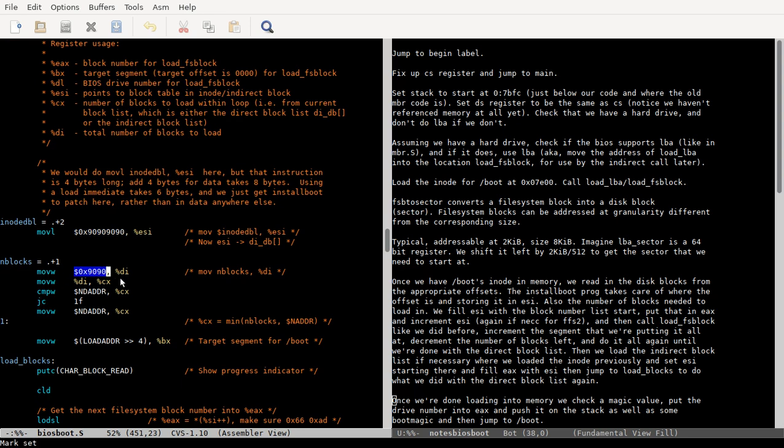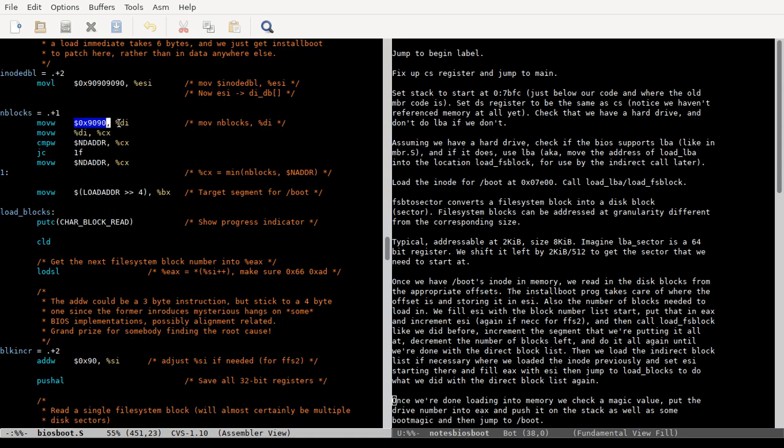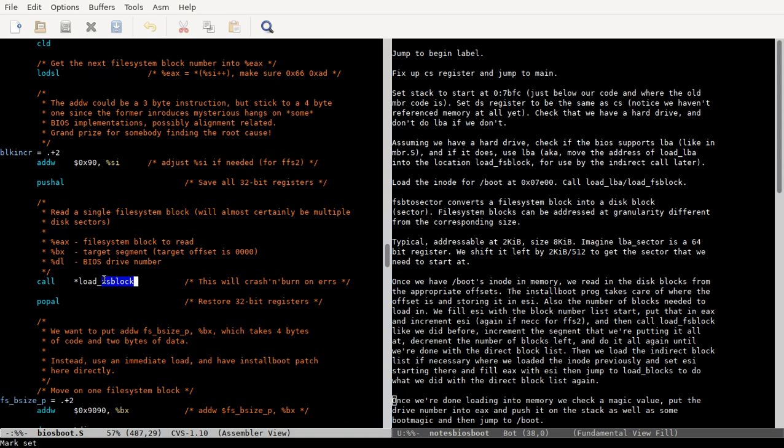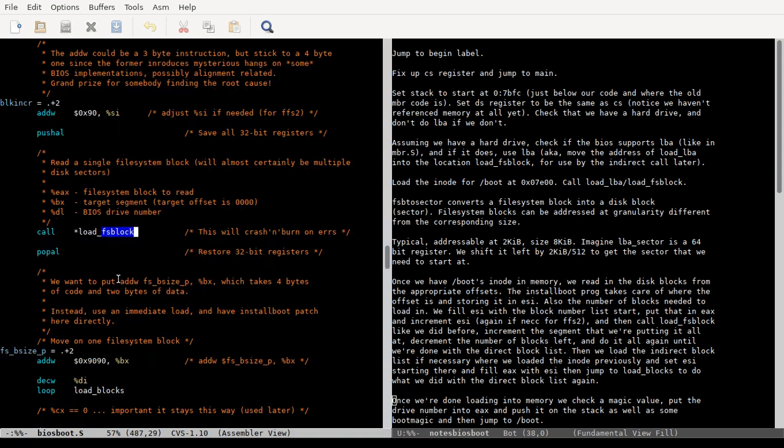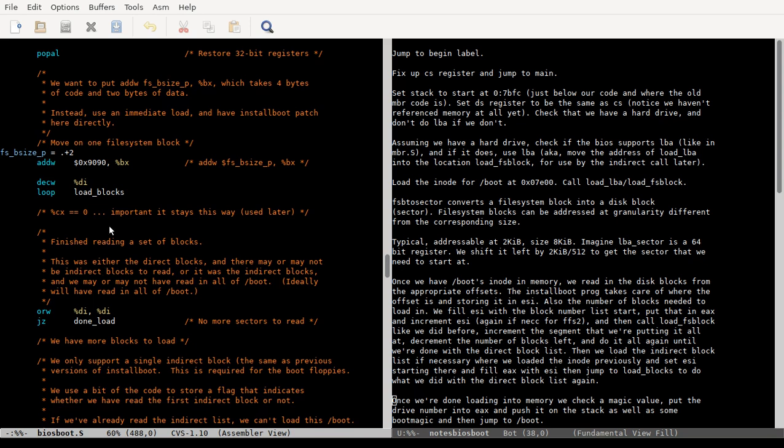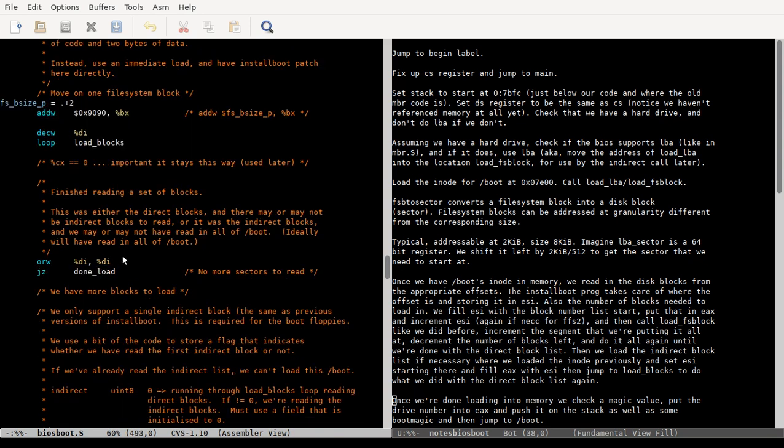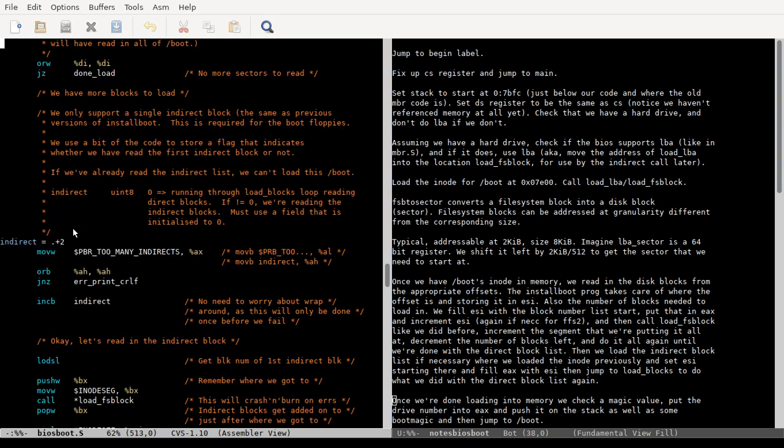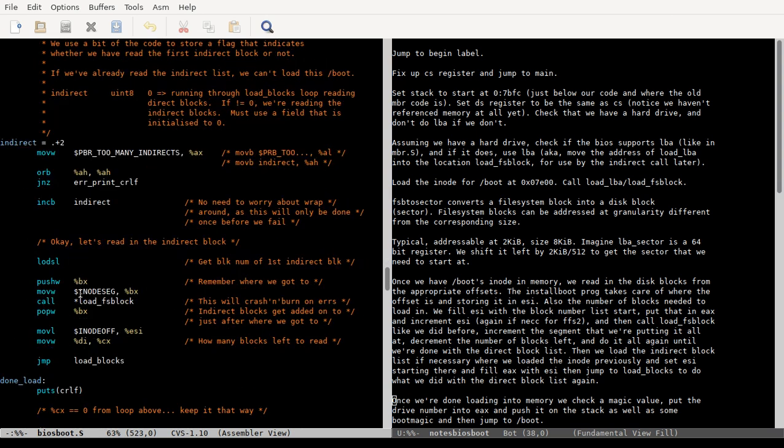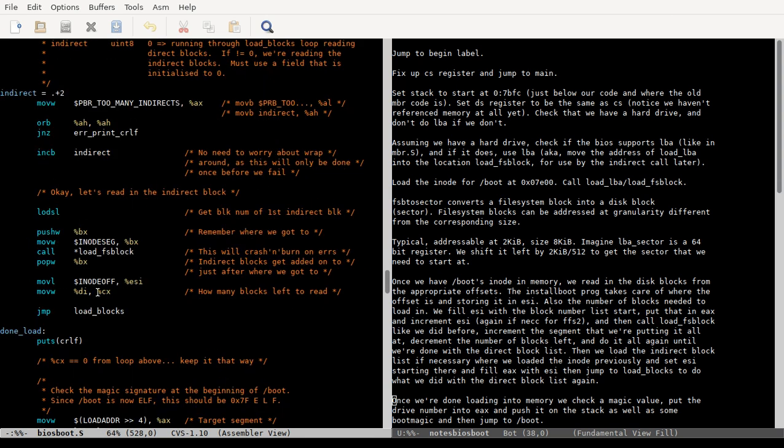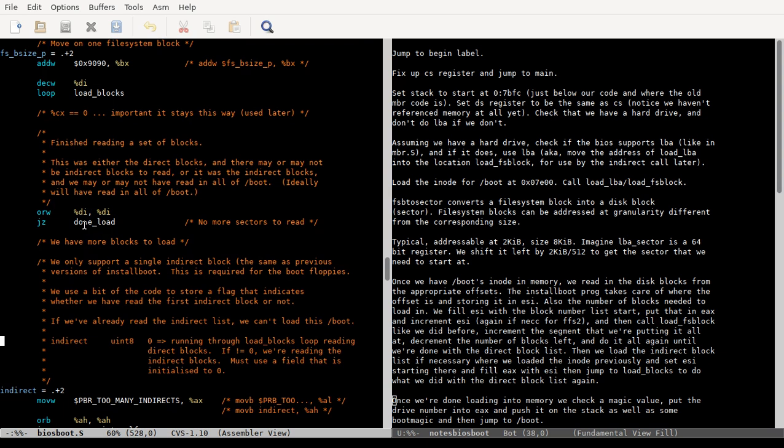So anyway, and the number of blocks that we're supposed to read in also gets patched in. That's calculated outside this program. And we read in the number of direct blocks first. This load_blocks does that. You can see we call load_fs_block to do that. And then once we're done with either all of it or just the direct blocks, we will check if we have more to read. We'll load in that indirect block at the same place we loaded the inode, and then continue reading file system blocks. And that's what's done here. Load that block in, but anyway, and then it'll jump back to load_blocks. But anyway, whenever we're done, we jump to done_load.